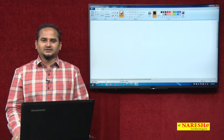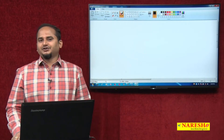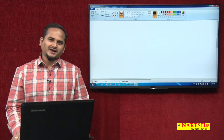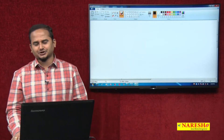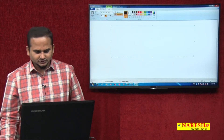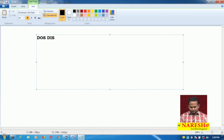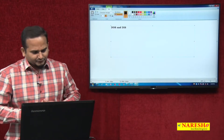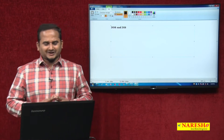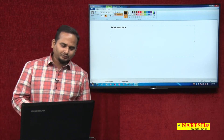Welcome to Naresai Technologies, this is Ramchandar. In the last video, I covered different programs related to file output stream as well as file input stream. Especially in this video, I am going to talk about data output stream and data input stream. Before going to talk about data output stream and input stream, first let me talk about the drawbacks of file output stream and input stream.